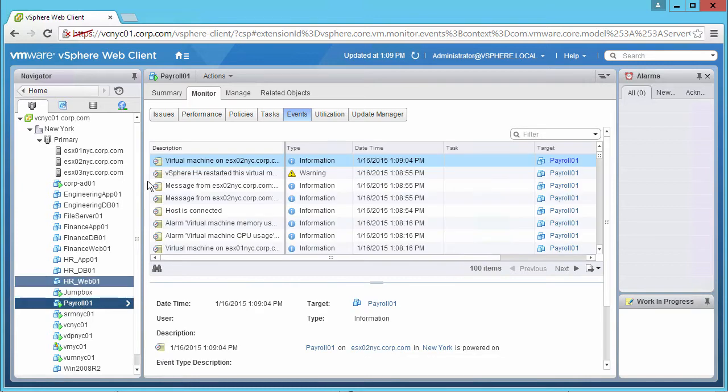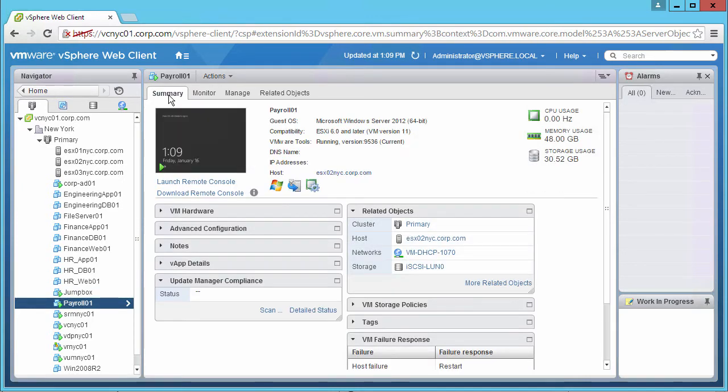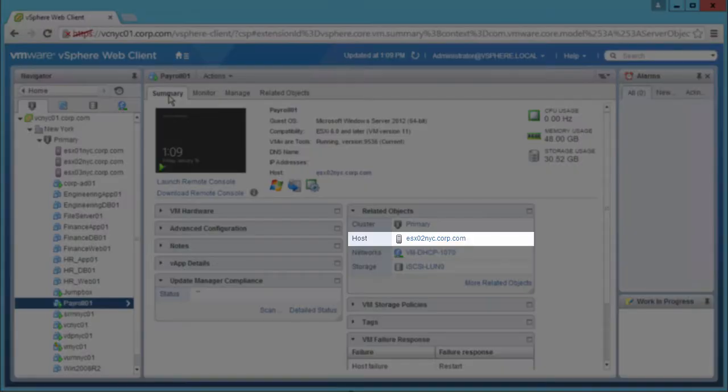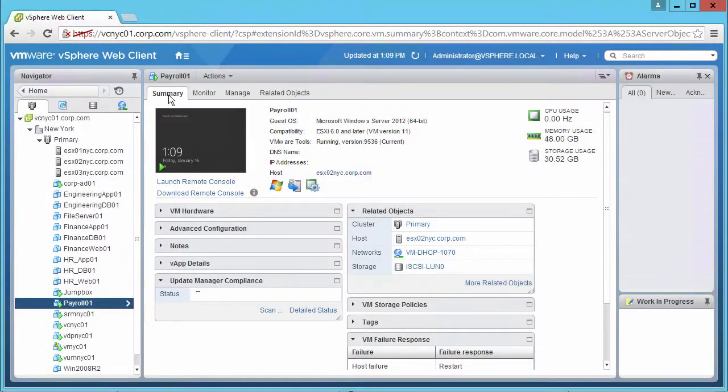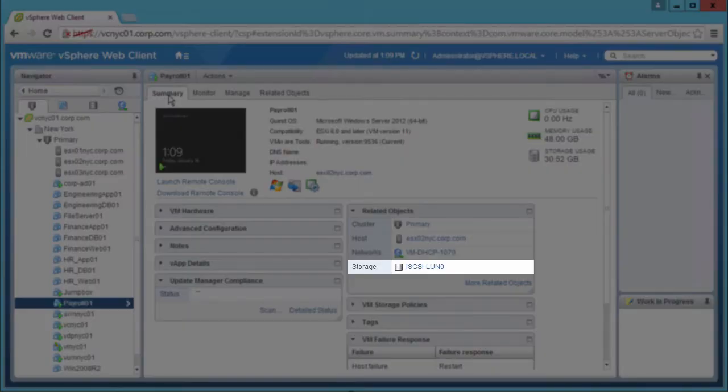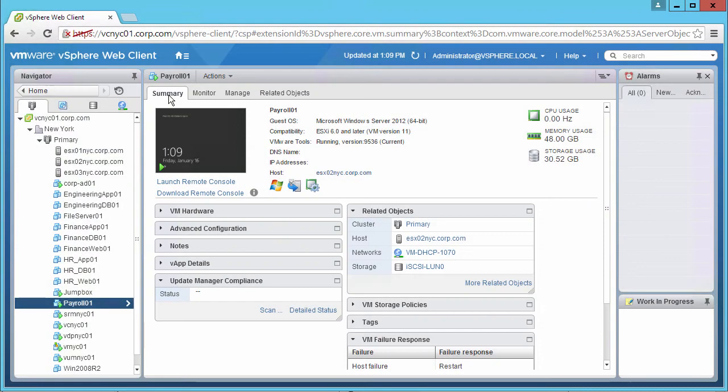Looking at the payroll VM, we see that it is running successfully, and confirm that it is on host 2, and still located on the iSCSI storage.